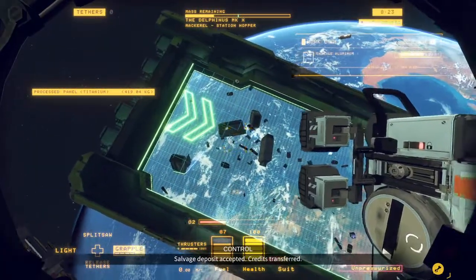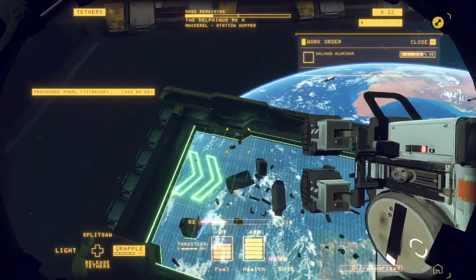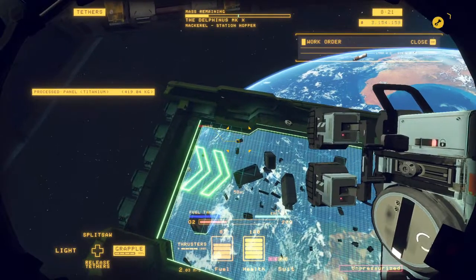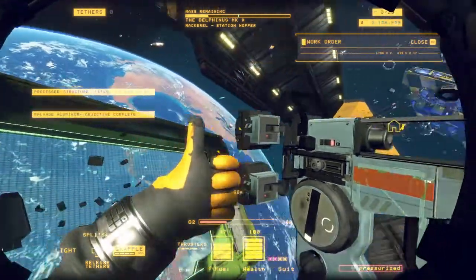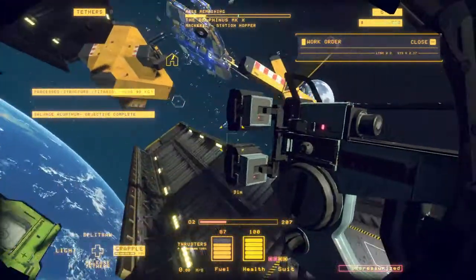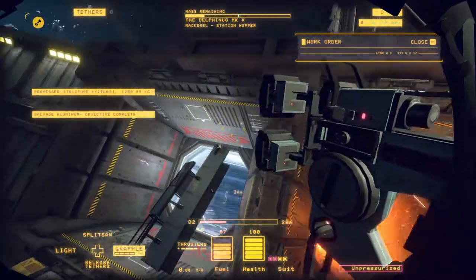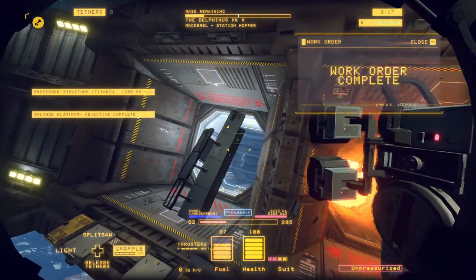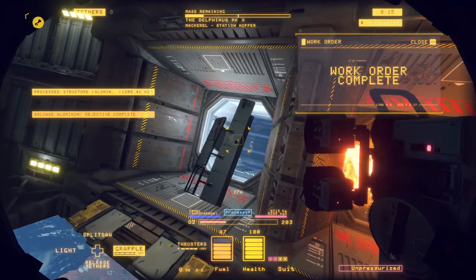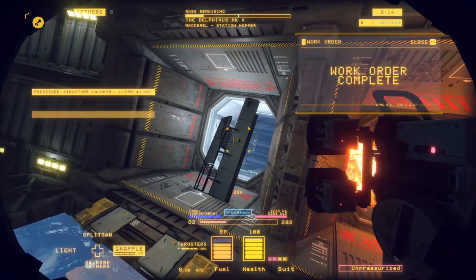Salvage deposit accepted. Credits transferred. Work order complete.